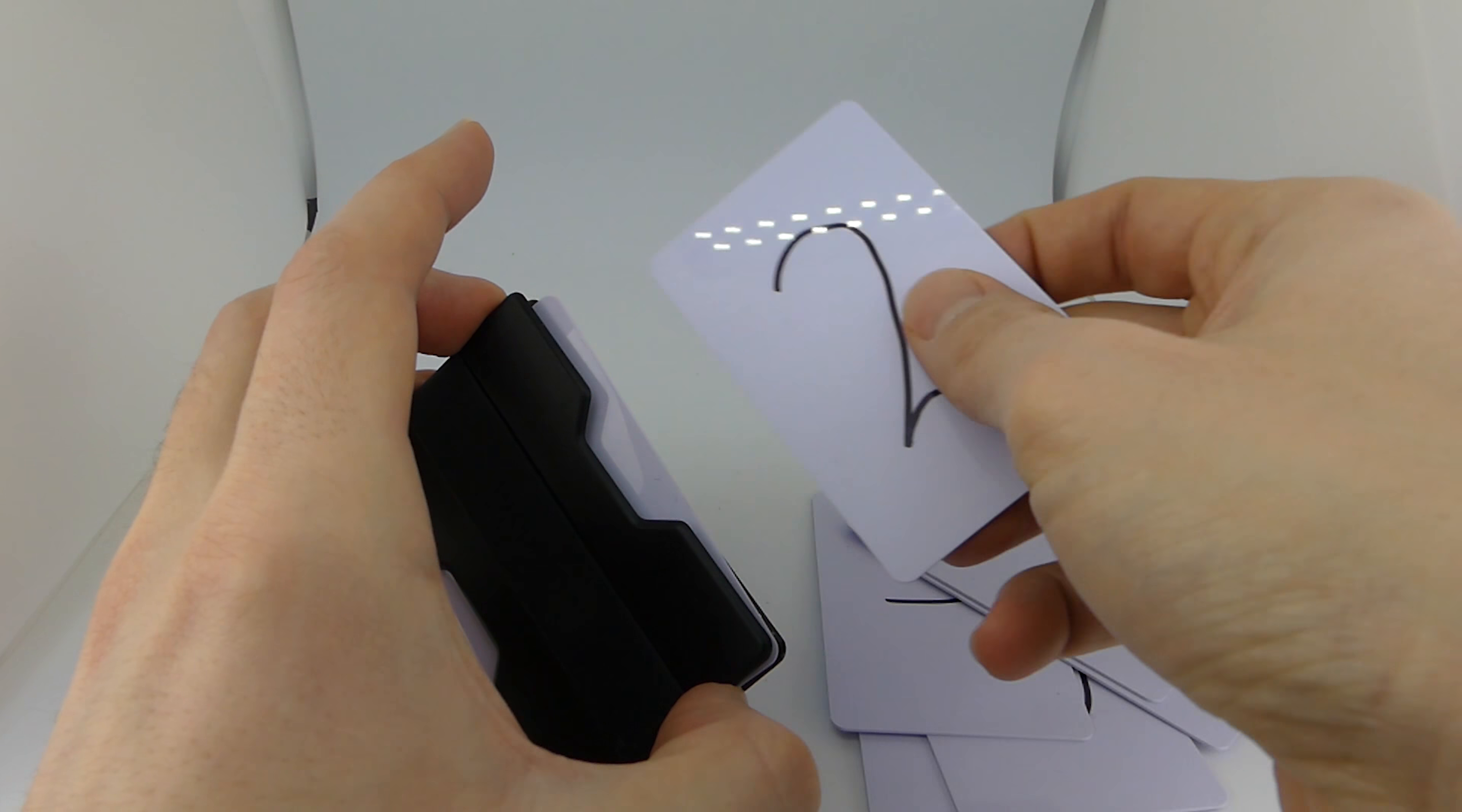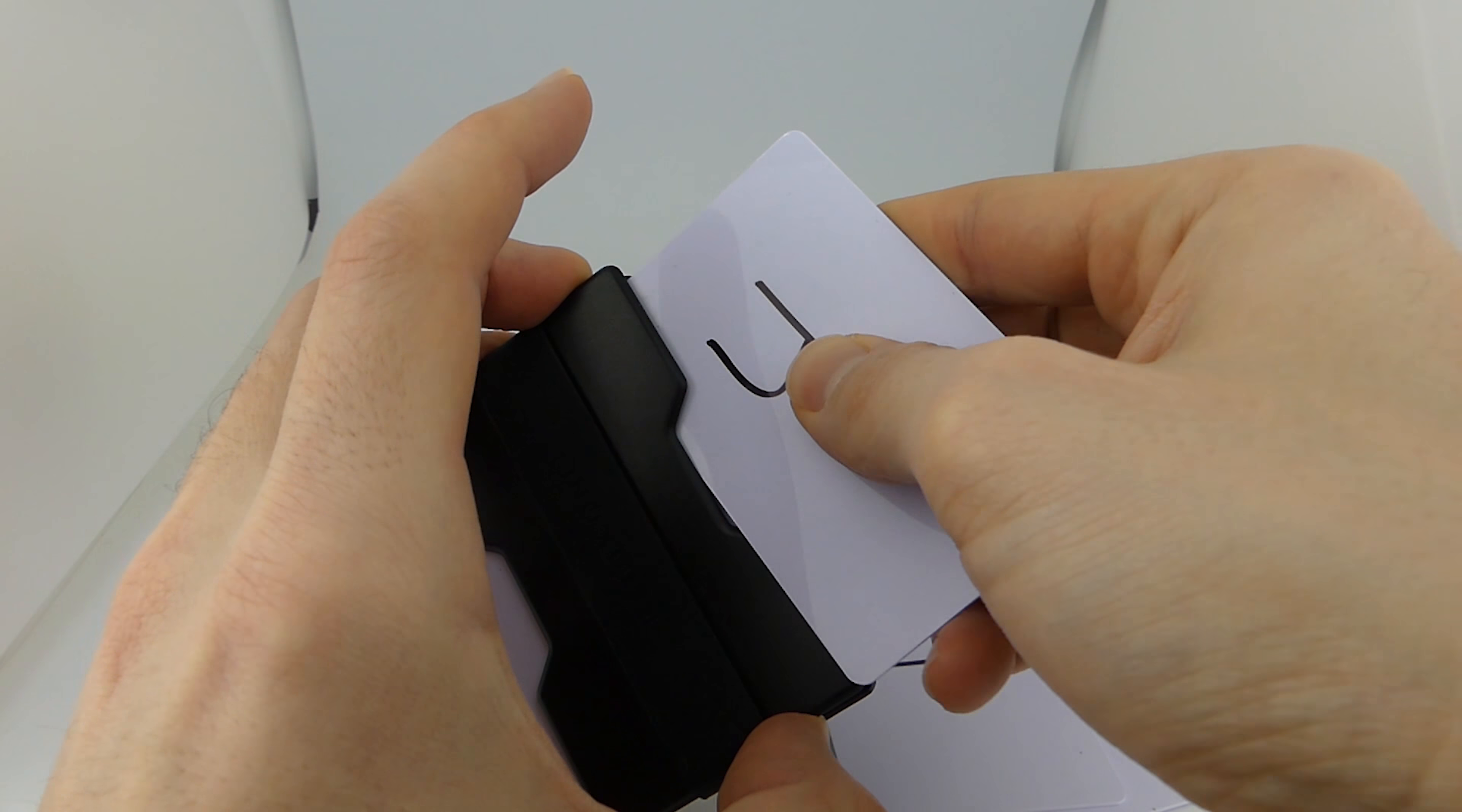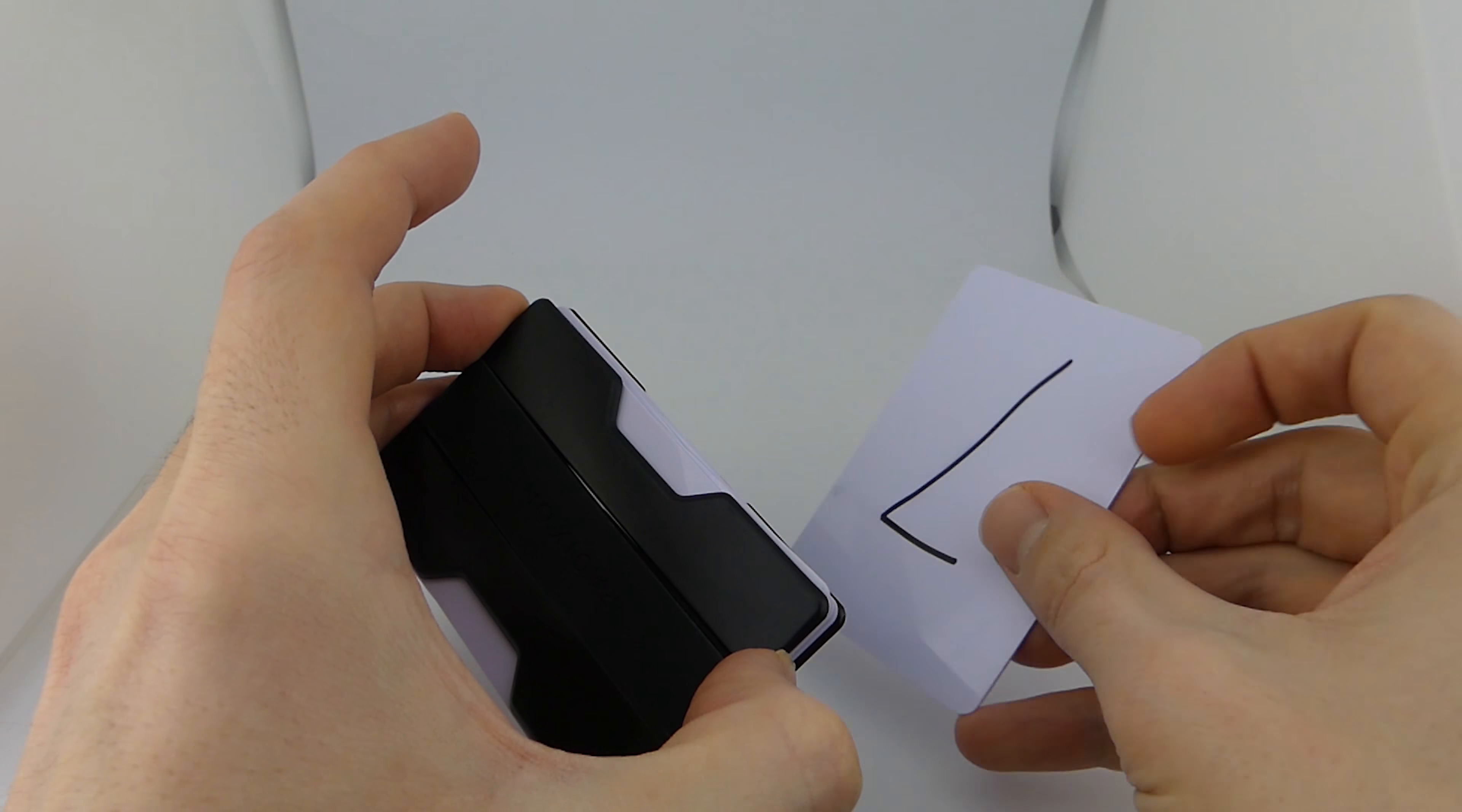By the way, I always measure the wallets with seven cards inside. That's because it gives a more accurate representation of how the wallet will behave in the real world compared to being totally empty.